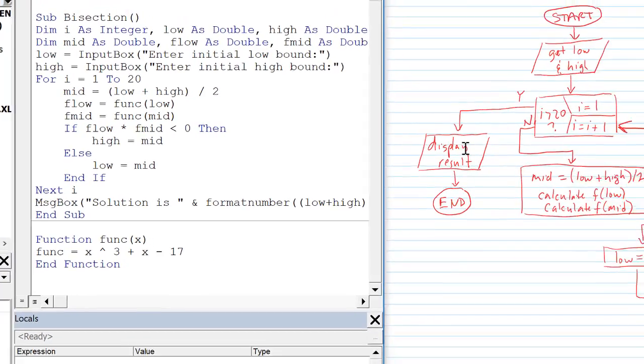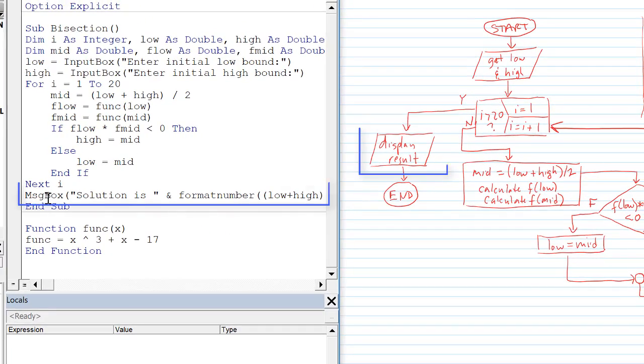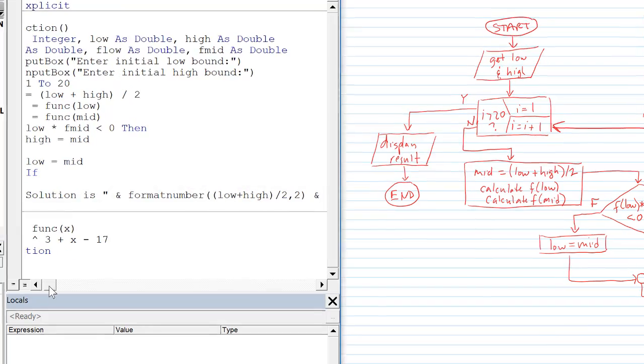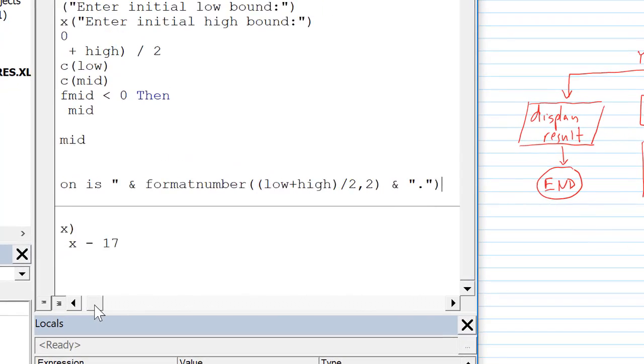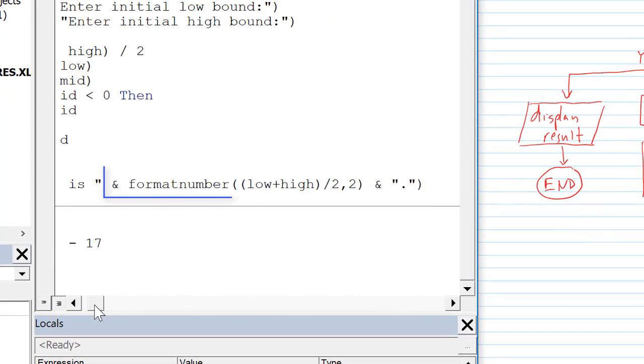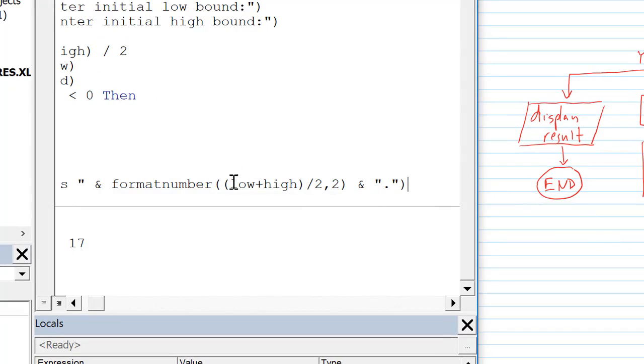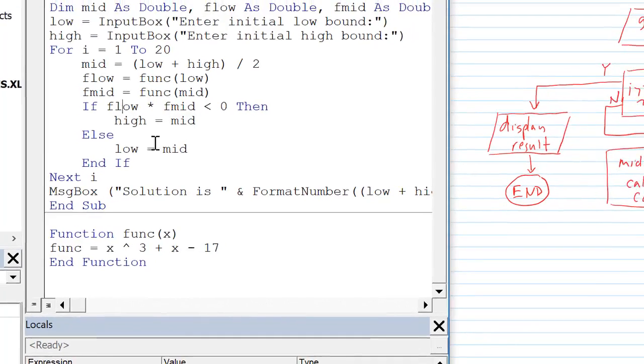So if f low times f mid is less than zero then the new high equals the old mid. Otherwise the new low equals the old mid. And finally outside the for loop I have a message box. Solution is and I'm formatting the result to the hundreds place using the format number function. After the twentieth iteration we haven't recalculated a mid. So I'm just recalculating a last mid. And that will be displayed in a message box.